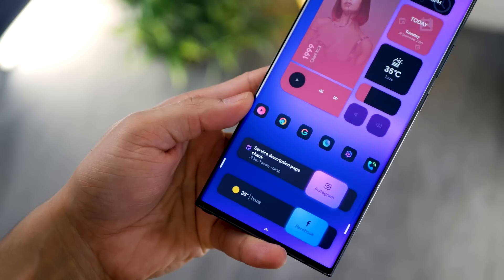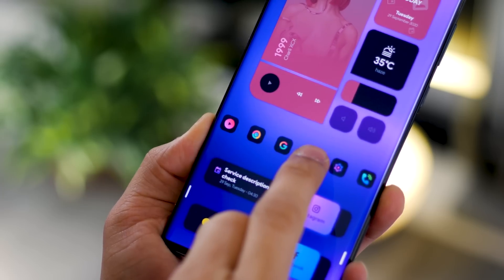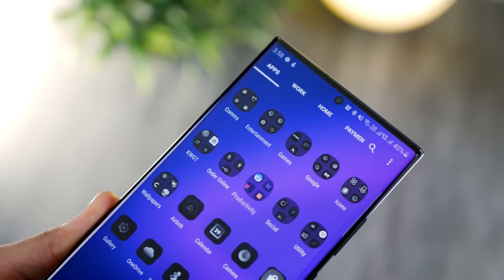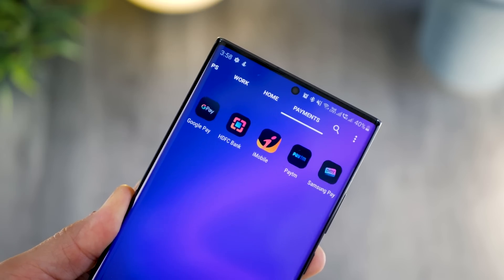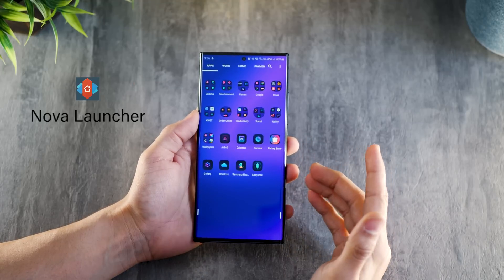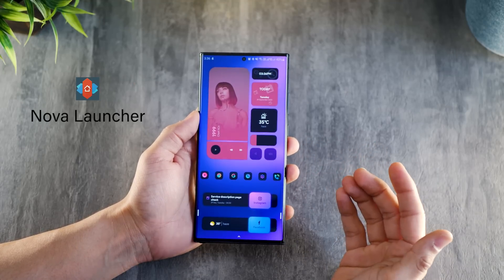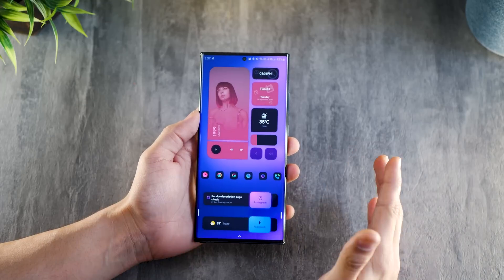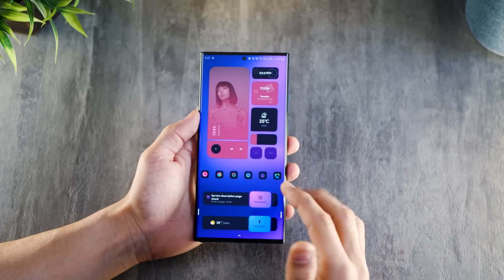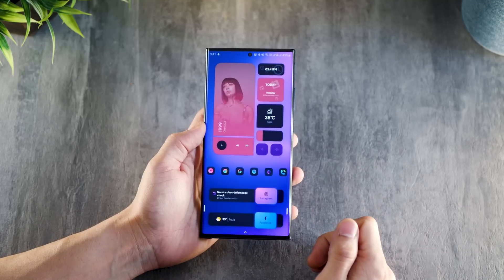Hey guys, Karan here from Mobiscrub. In this video I'm going to talk about everything that I have on my phone — how I have it set up, how I use the widgets, the shortcuts, the gestures, and all the apps that I have installed. I'm using Nova Launcher to set this up, which is a good thing because as long as you have an Android phone you'll be able to get this exact look. I'll talk about the home screen setup itself towards the end of the video. So let's start with what I have on my home screen first.